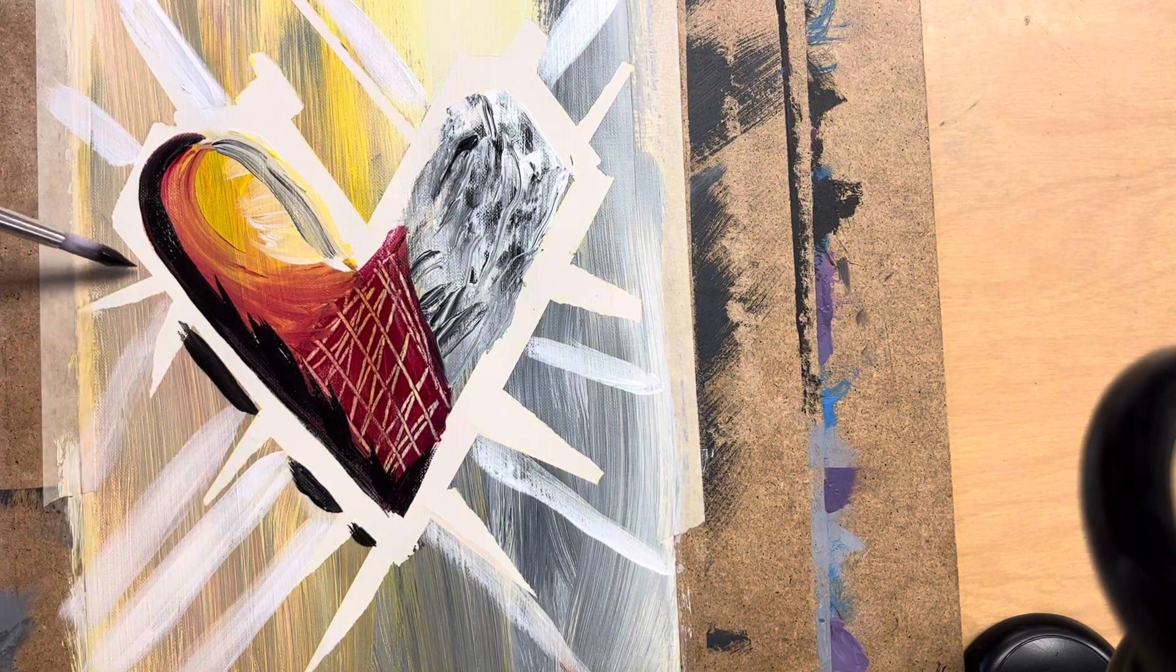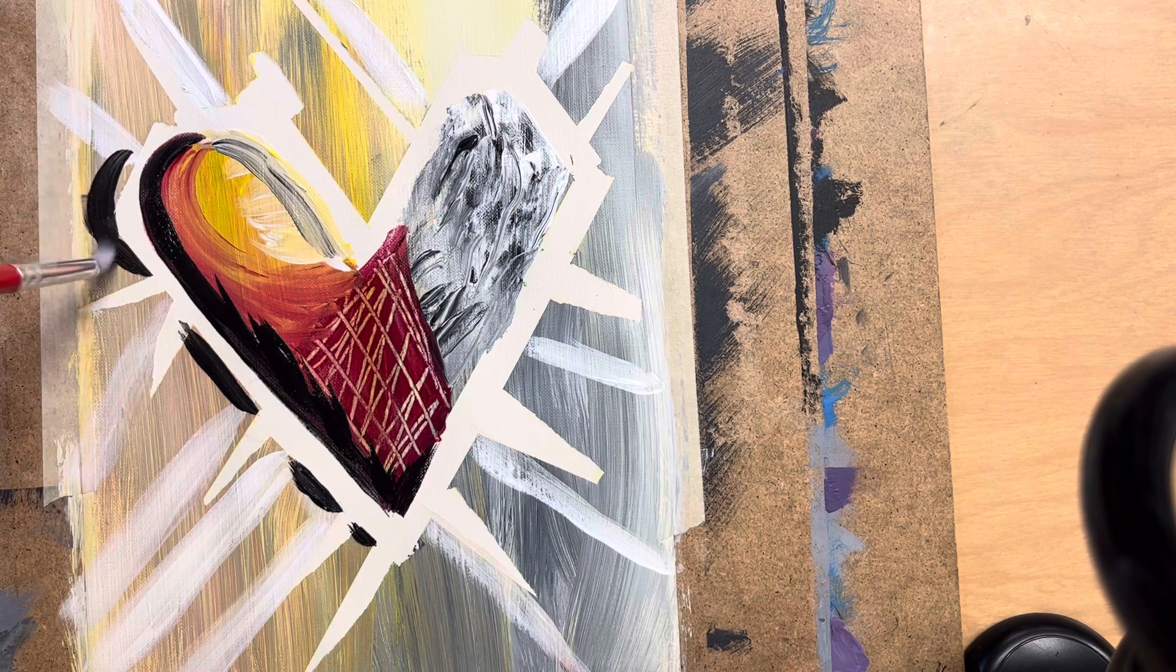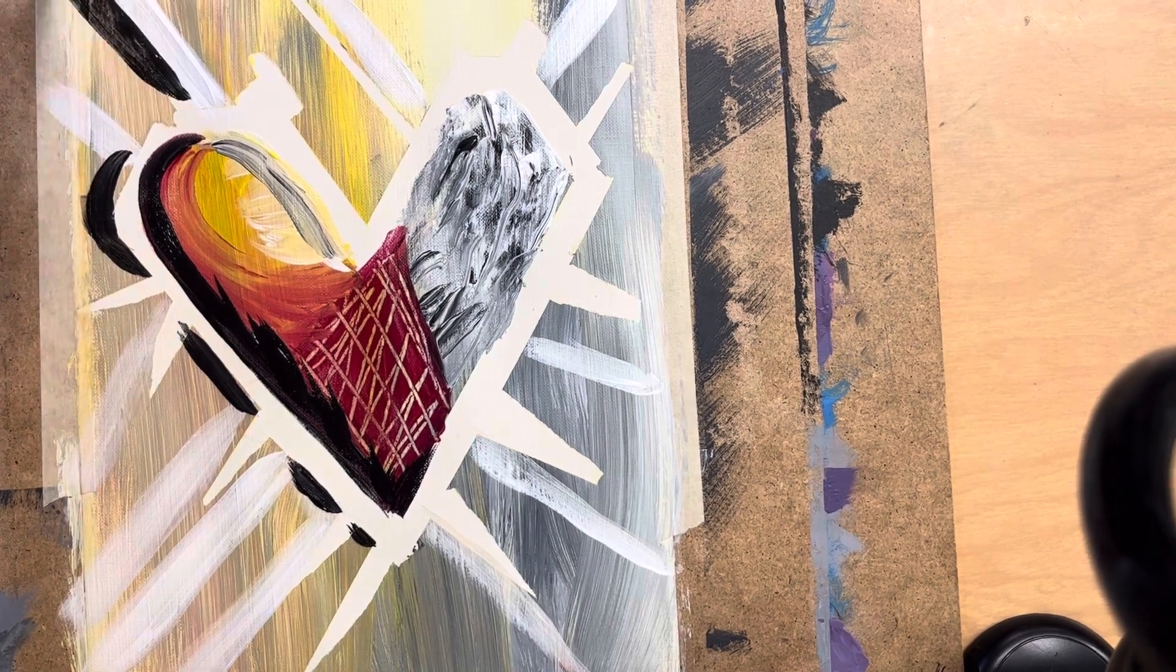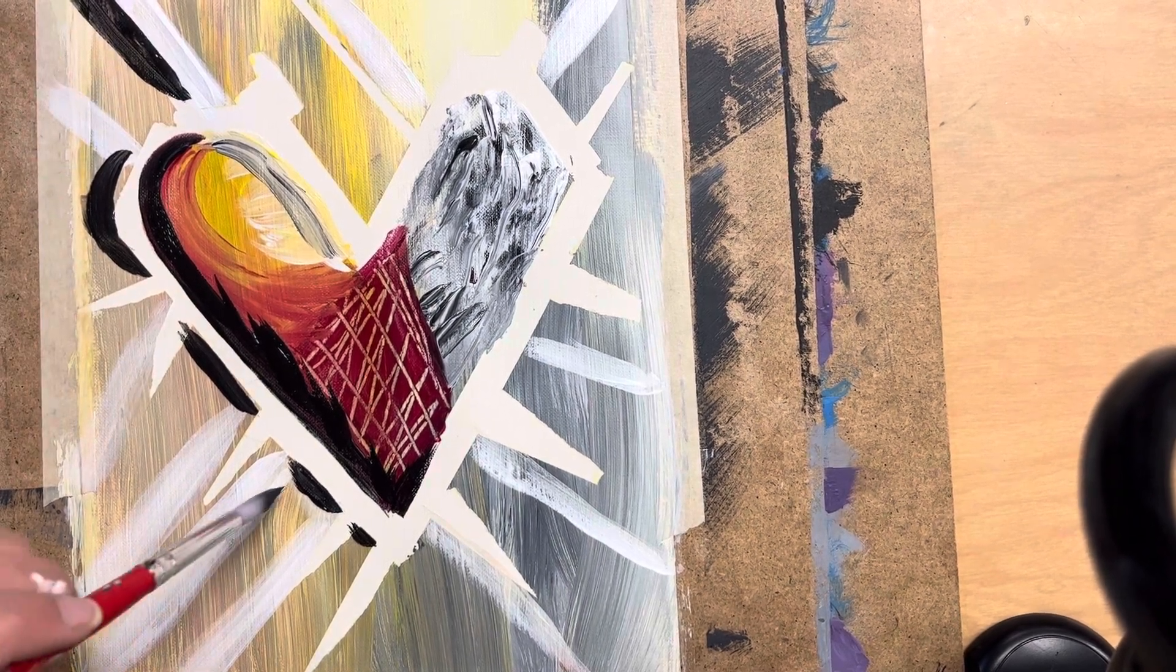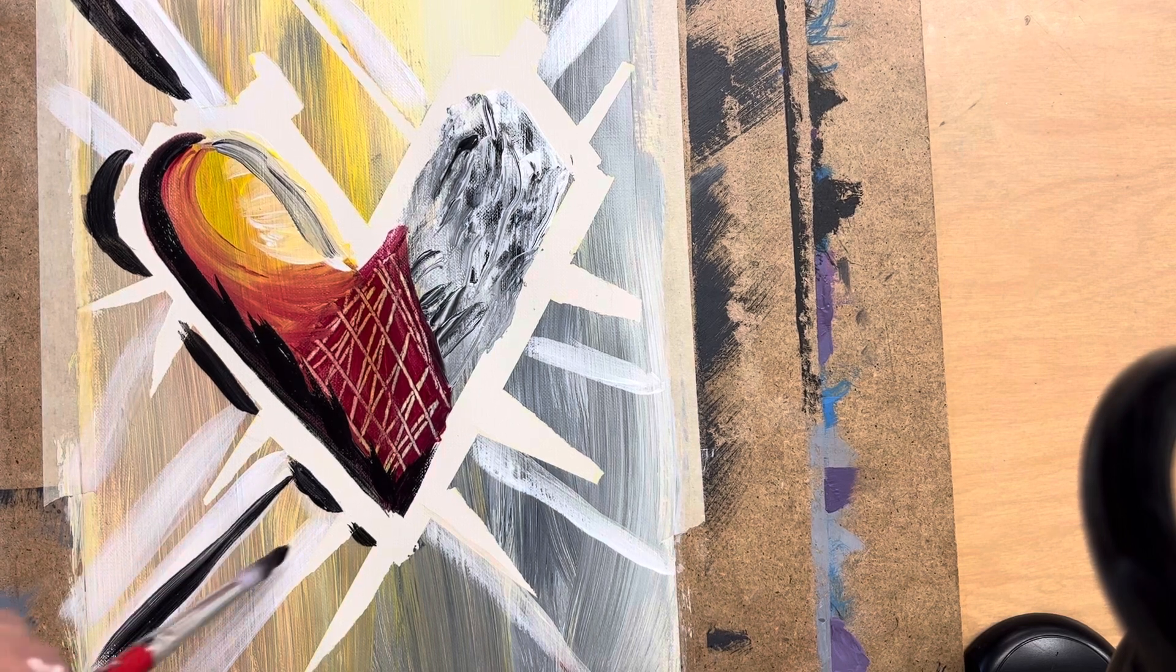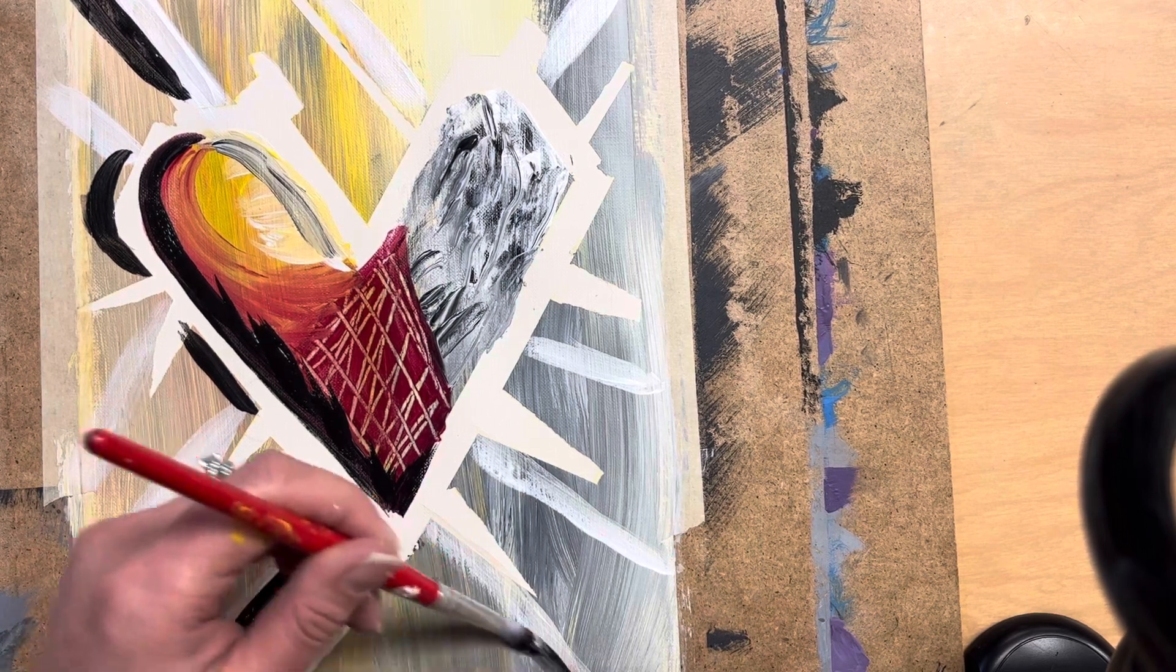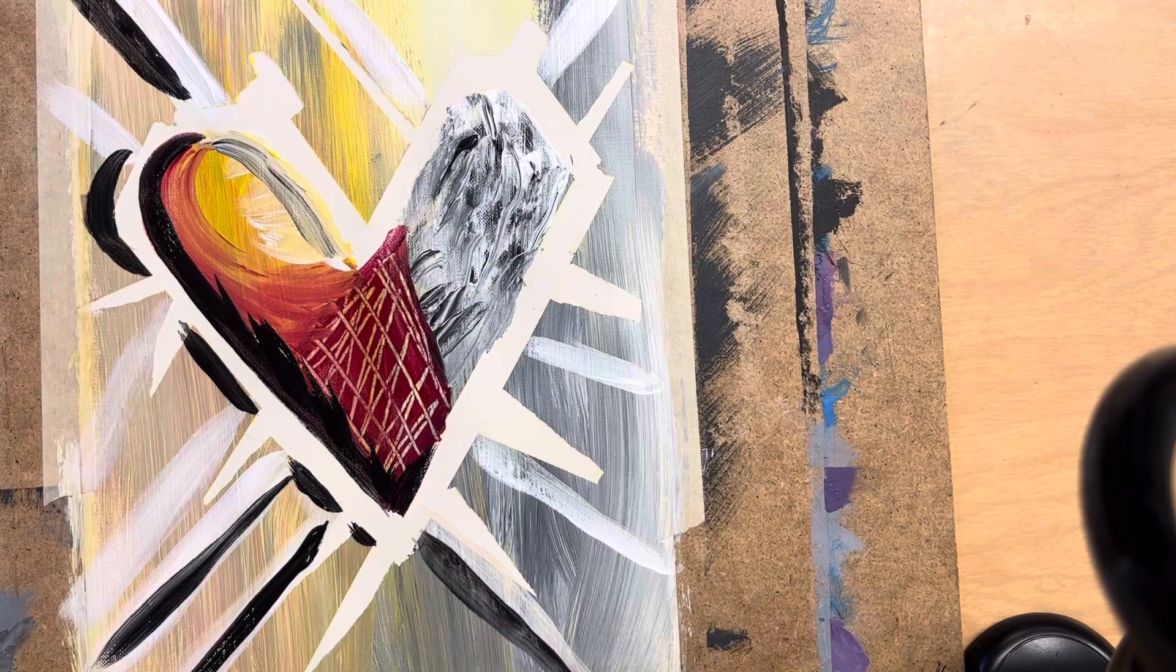All right. So at this point, I'm kind of trying to just add some contrast. All right. Thank you for listening. I'll keep working on this.